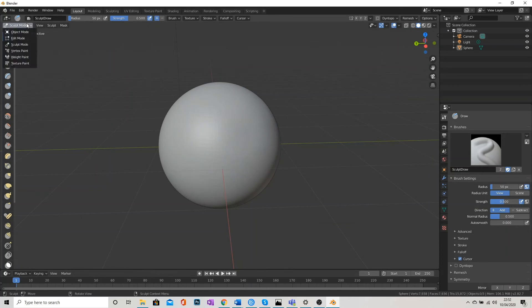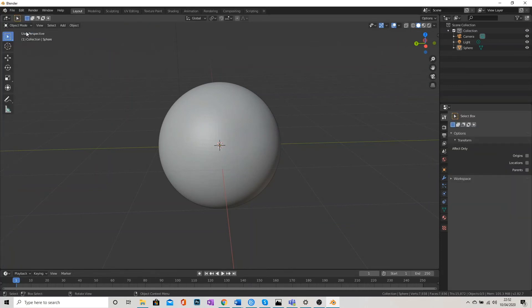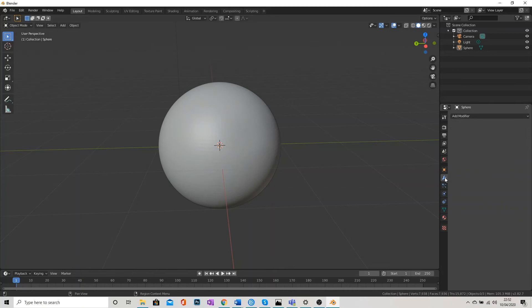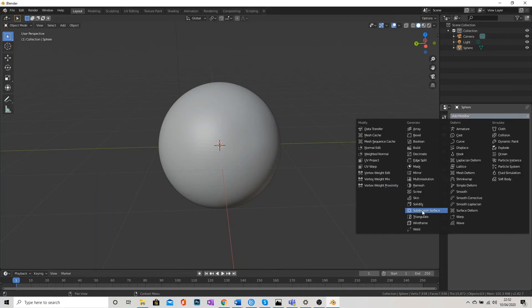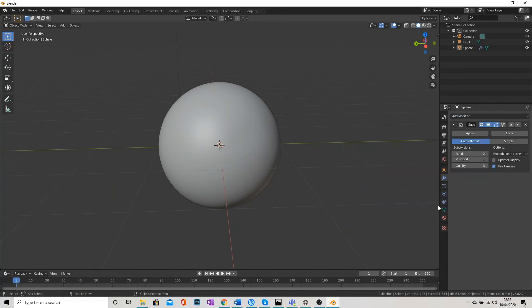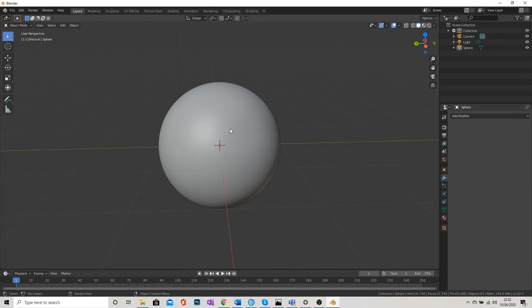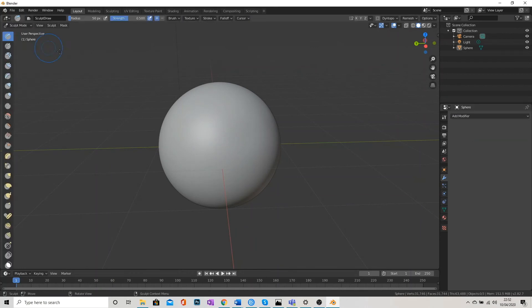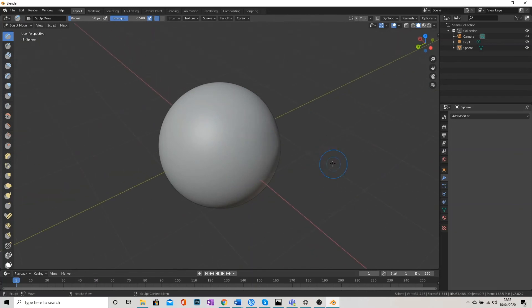I'm going to go back to object mode in the top left. I'm going to go back to my modifier panel. And I'm going to add another subdivision surface modifier. And click Apply.